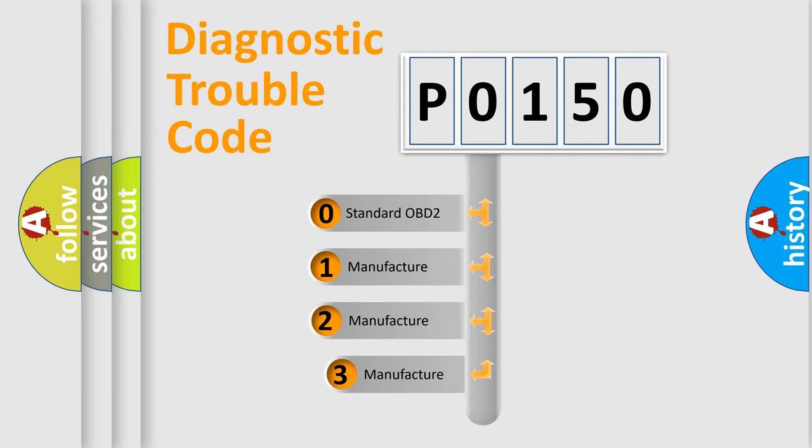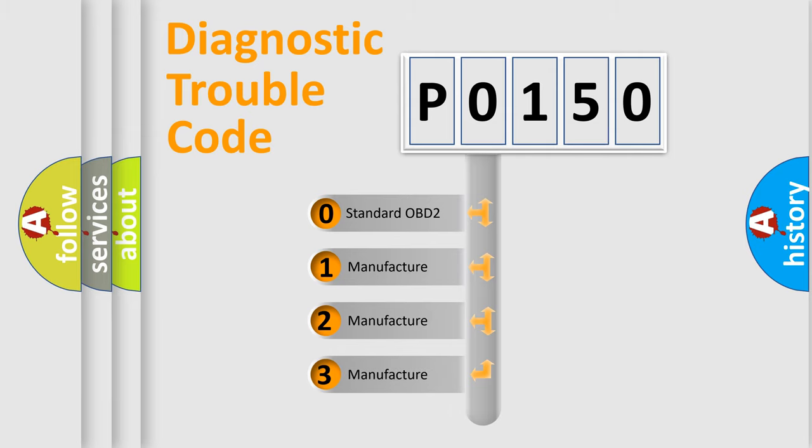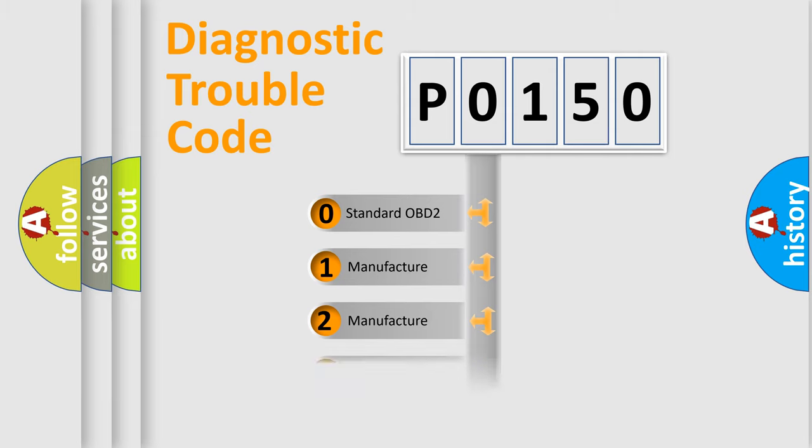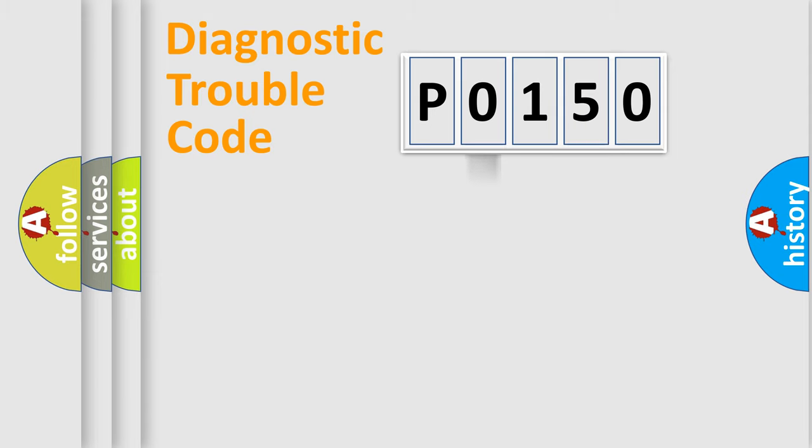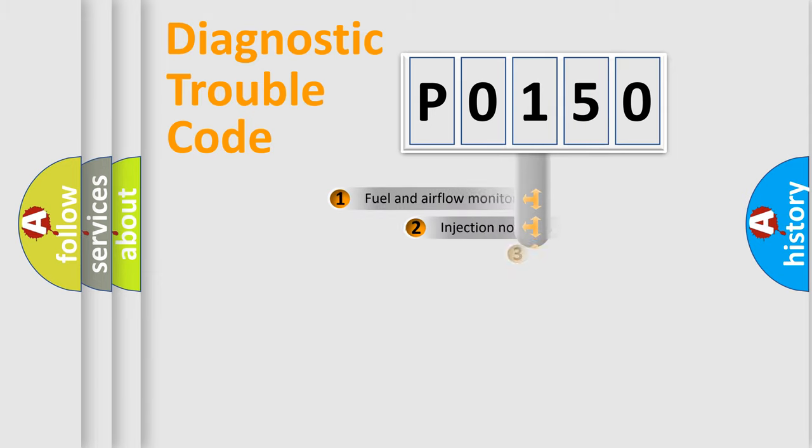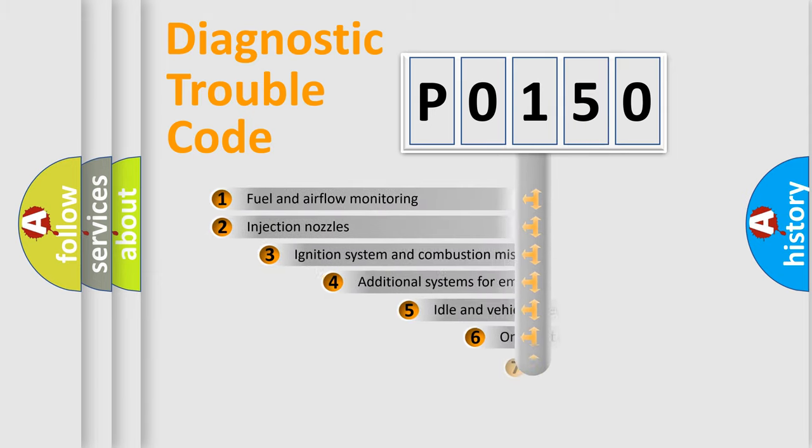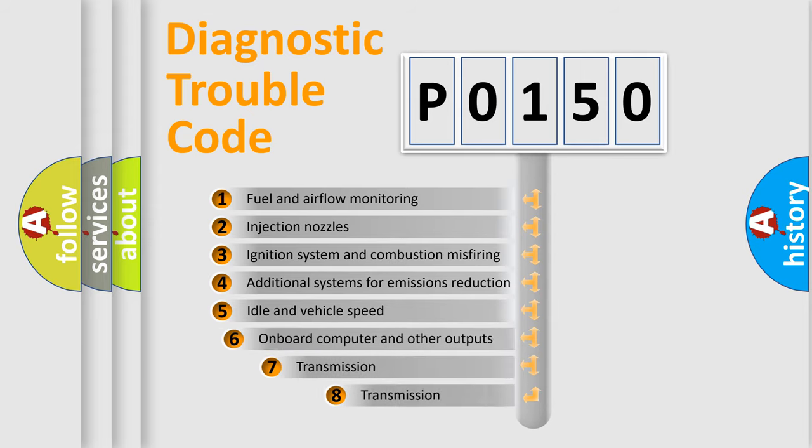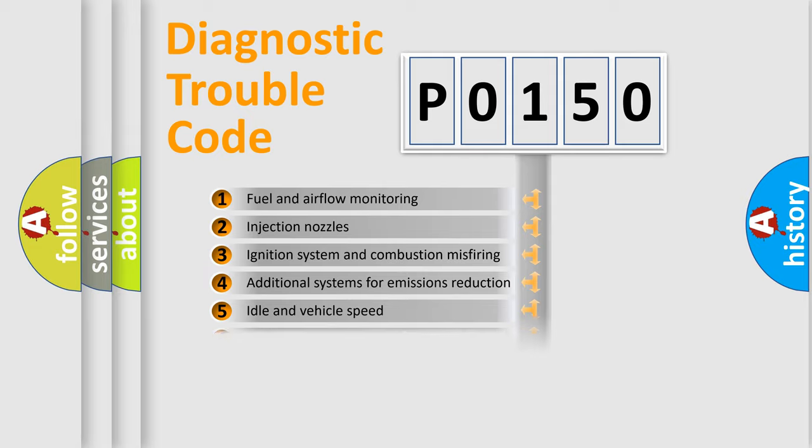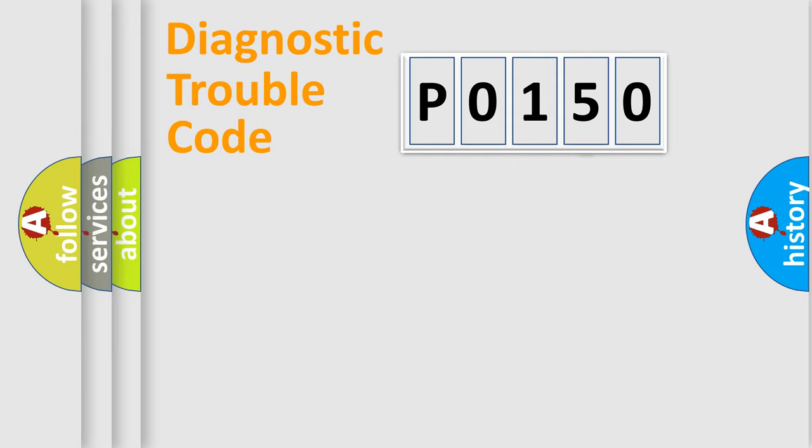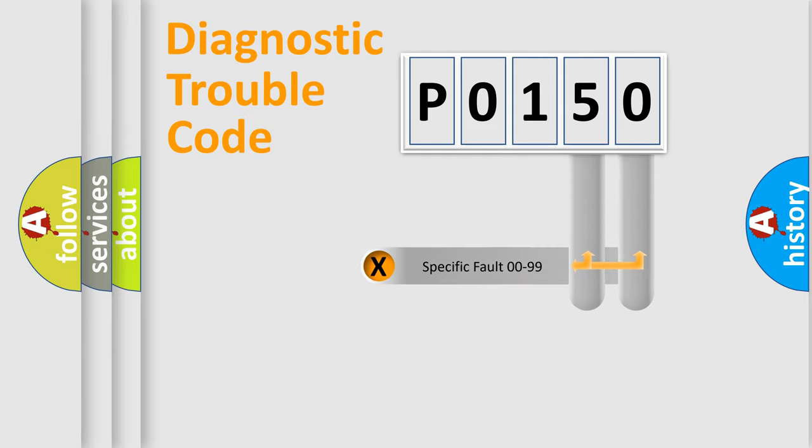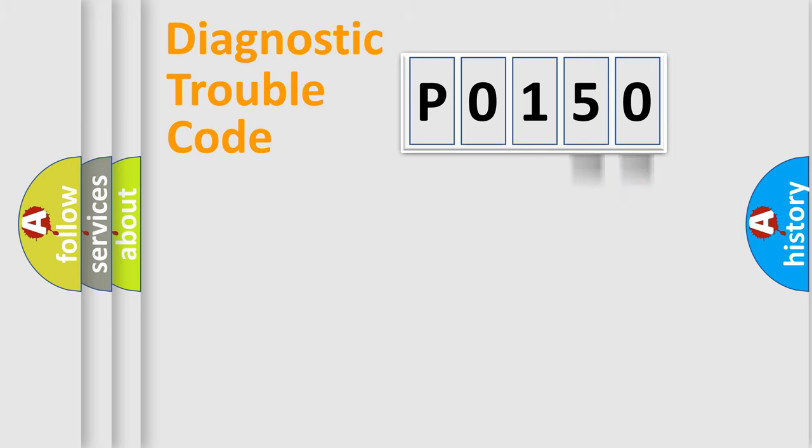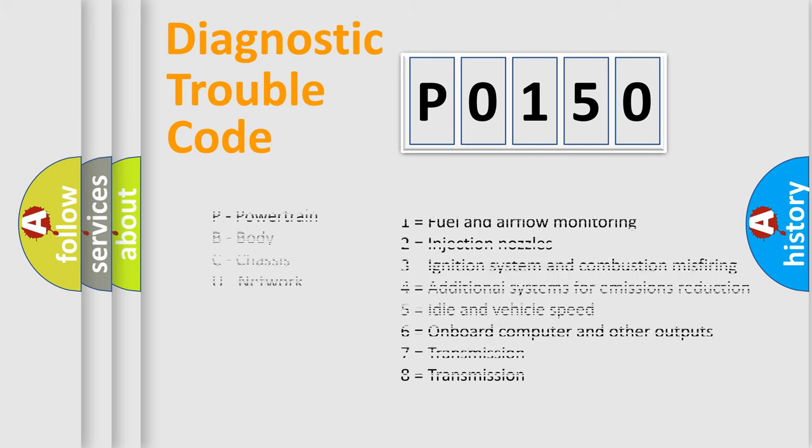If the second character is expressed as zero, it is a standardized error. In the case of numbers 1, 2, 3, it is a more prestigious expression of the car specific error. The third character specifies a subset of errors. The distribution shown is valid only for the standardized DTC code. Only the last two characters define the specific fault of the group. Let's not forget that such a division is valid only if the other character code is expressed by the number zero.